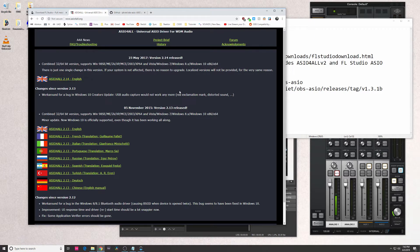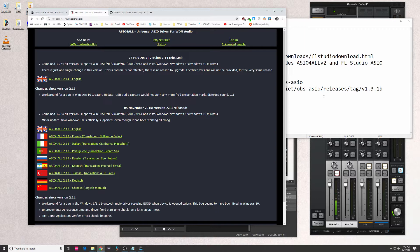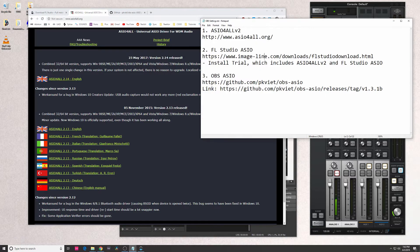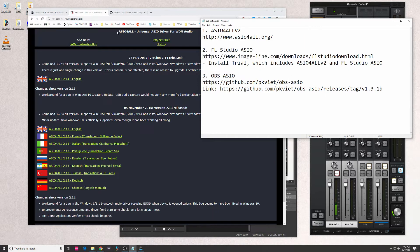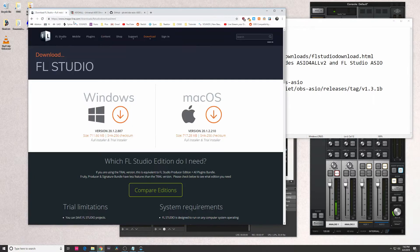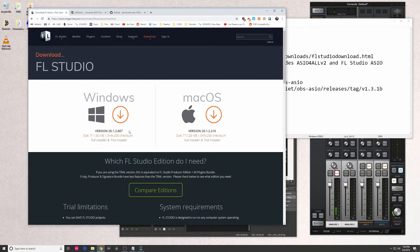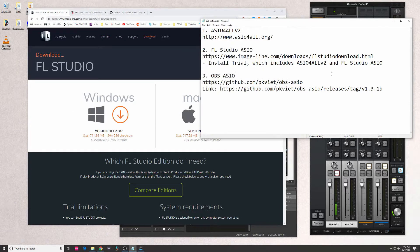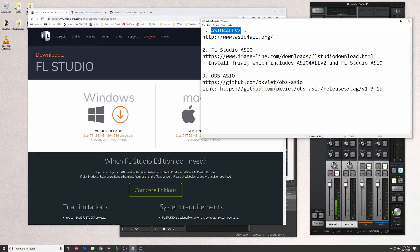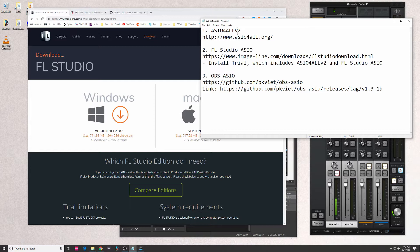This is going to install a driver for you. Once you got that installed, you're going to want to install FL Studio - the trial version, of course. This is actually going to install multiple drivers for you as well. I think it also comes with ASIO for All, but I'm not sure what version it is.